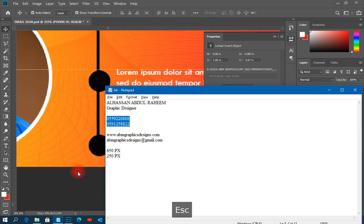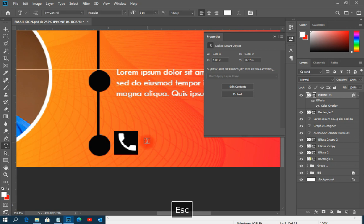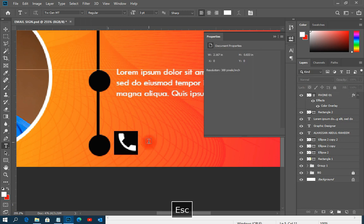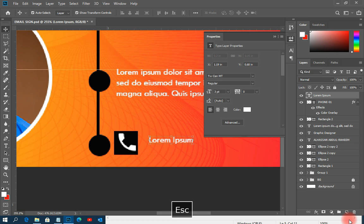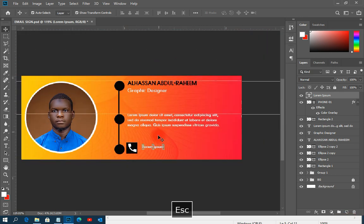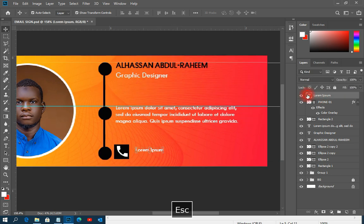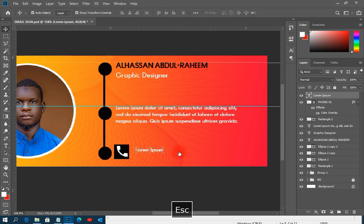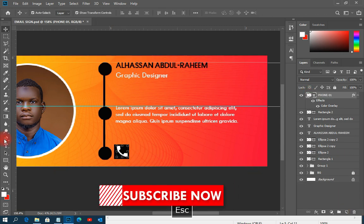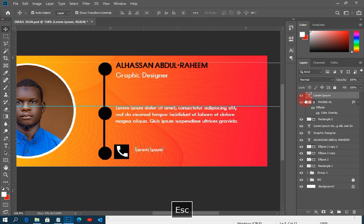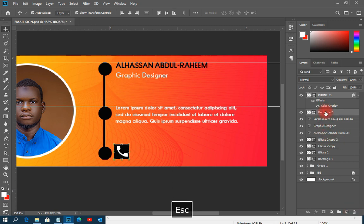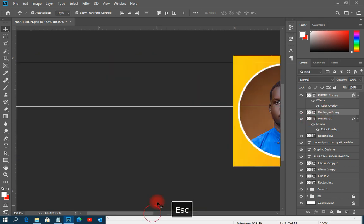Now I'll pick up the contact details text, copy it, and paste it next to the phone icon. My laptop is having some issues which is causing delays — bear with me. I'll paste the contact number text and align it to match the icon position.